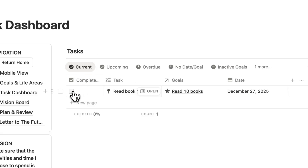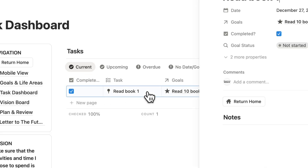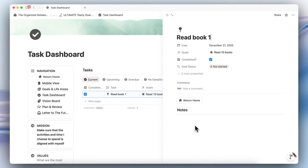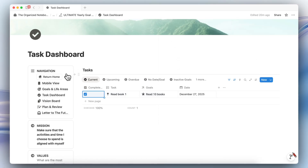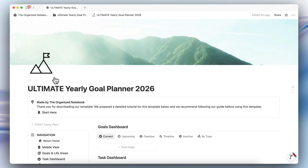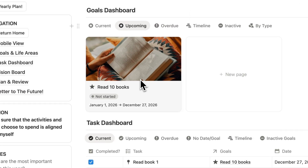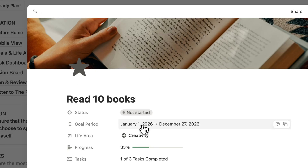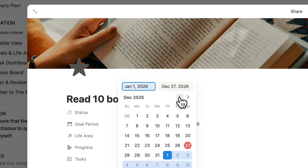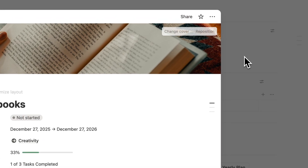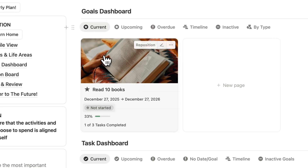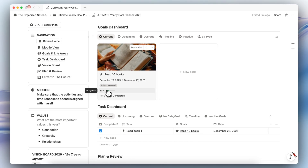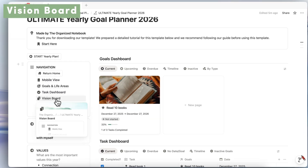Let's go ahead and click a task as done so you can see how it works. When you open a task, you can also write additional notes underneath. Now if I click Return Home and set the date back to today so we see it in the current tab, you'll see we have one of three tasks completed — 33% progress.